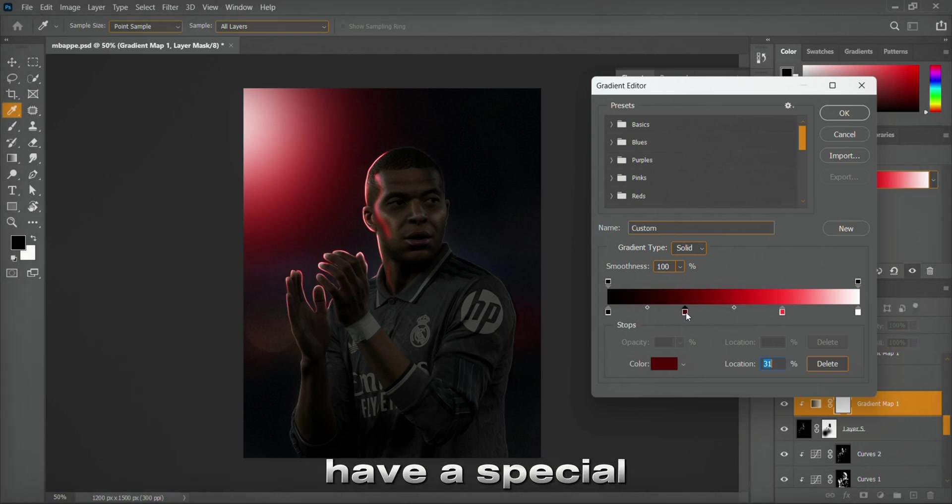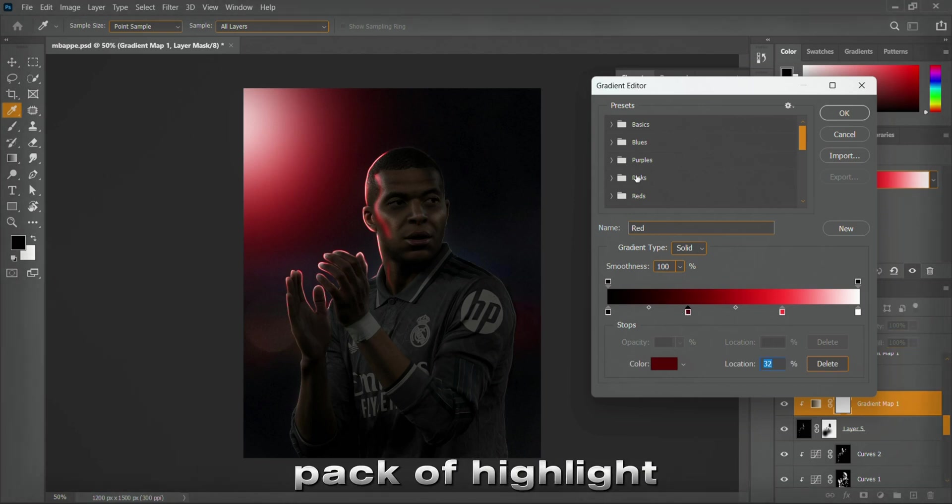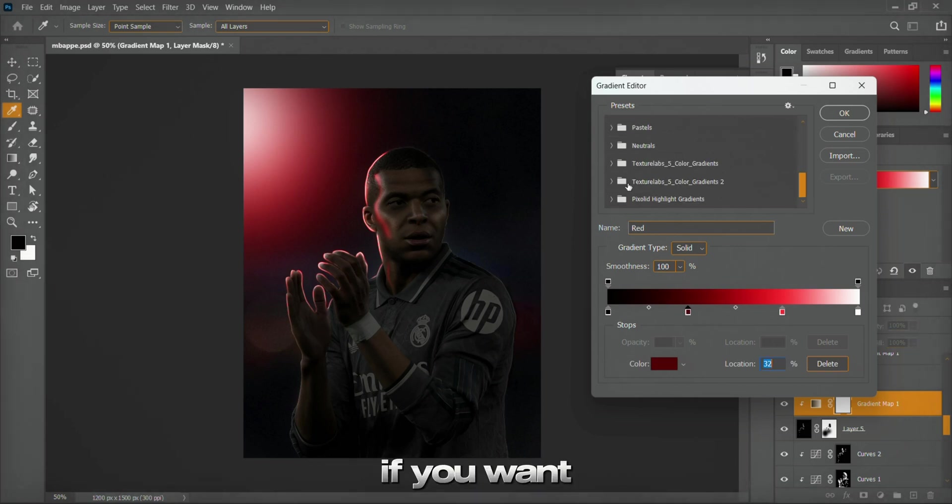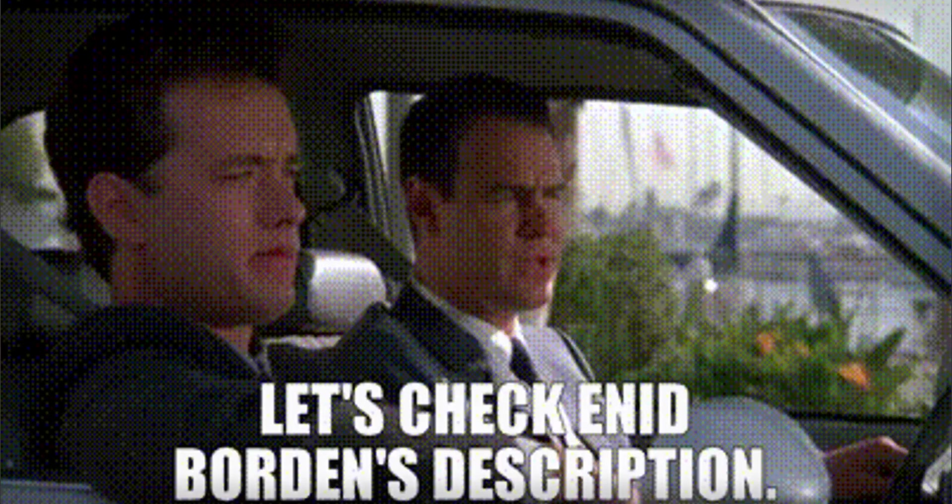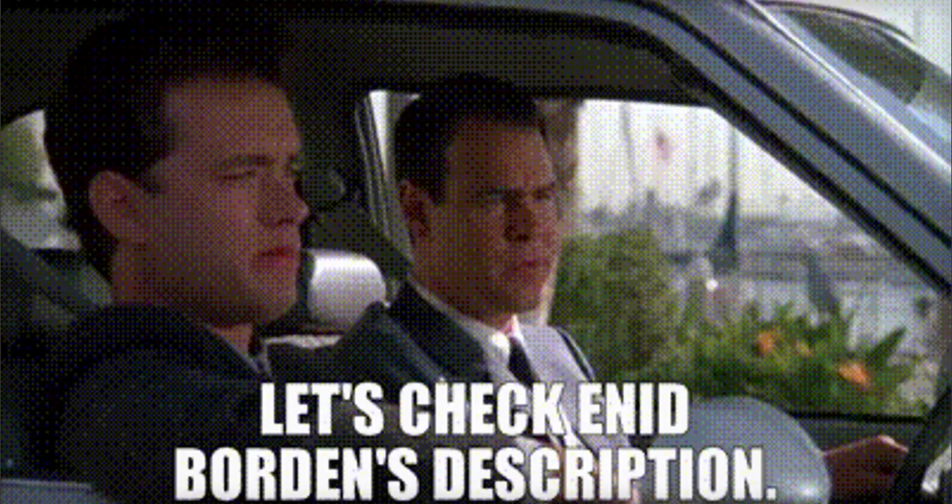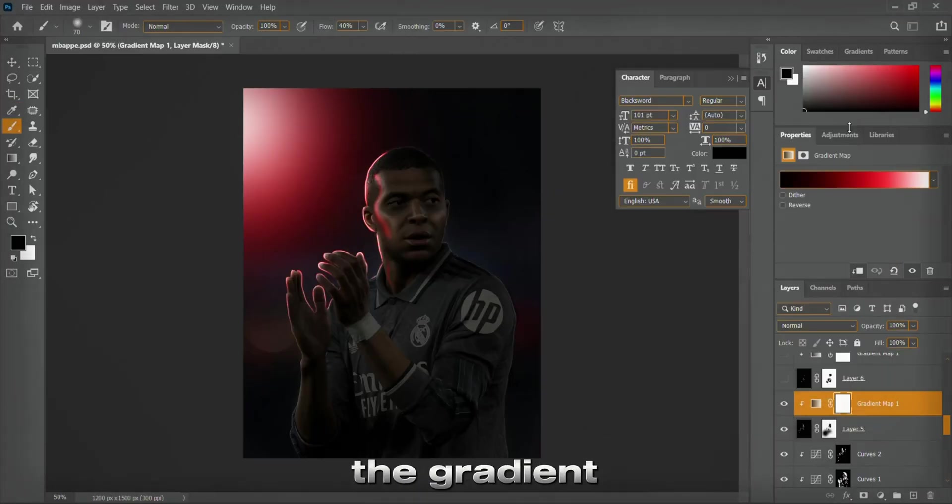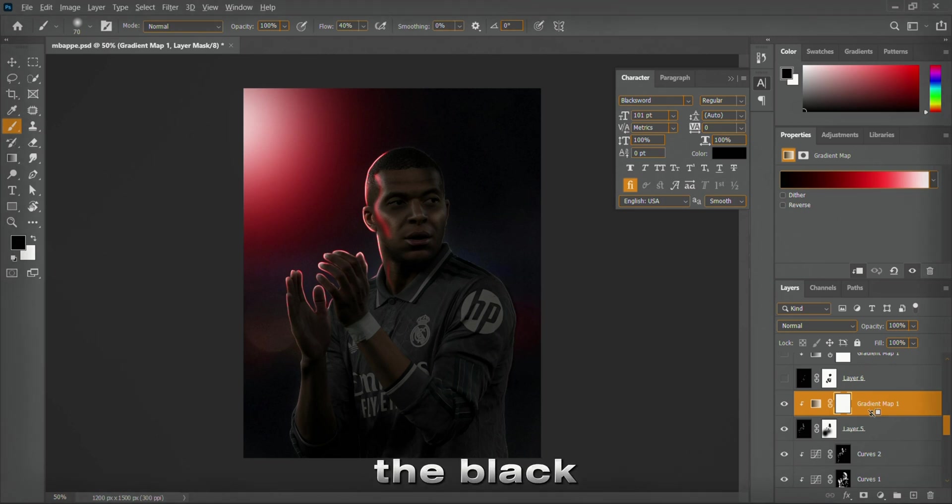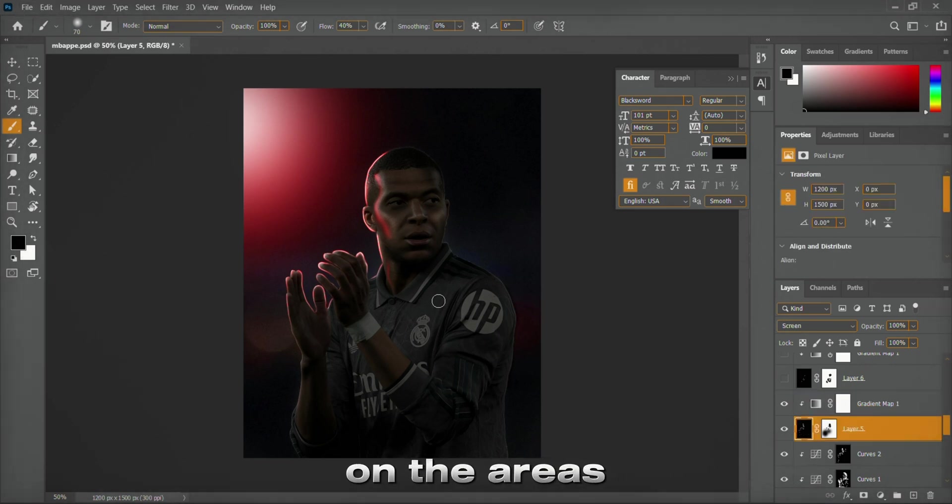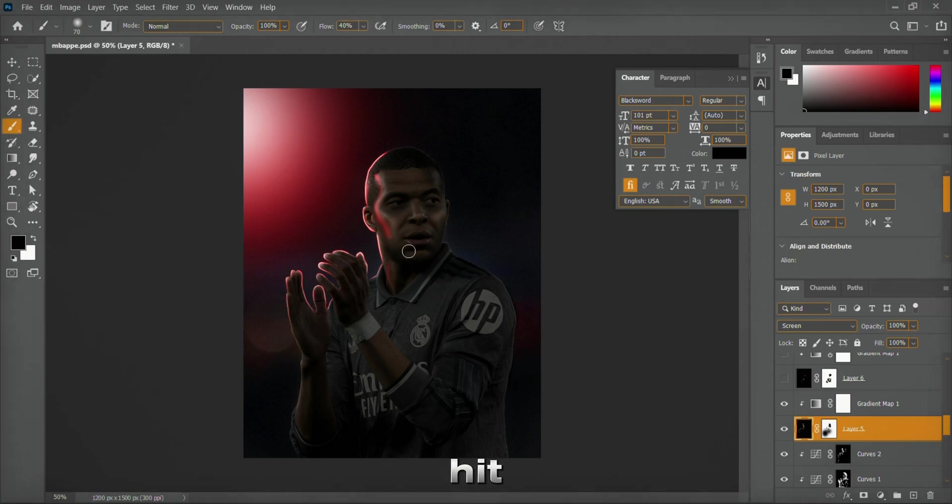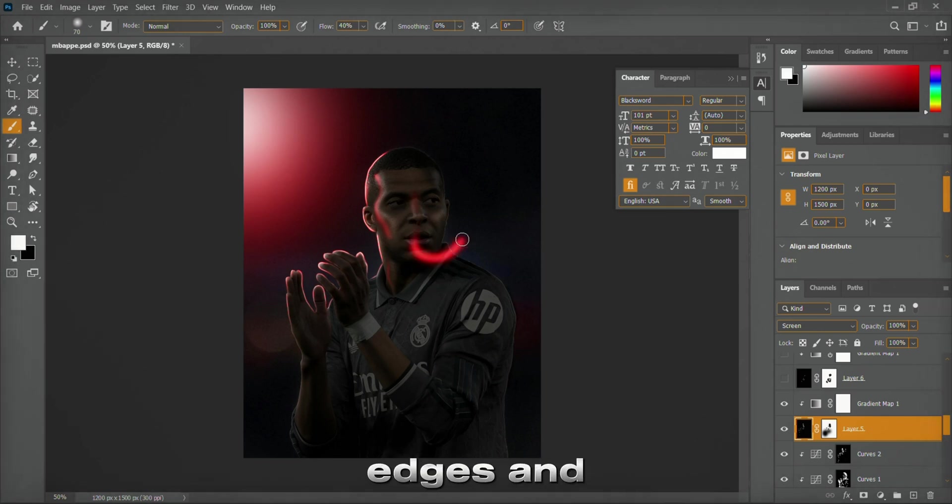I actually have a special pack of highlight gradients. If you want it, just DM me on Instagram and I'll share it with you. Once you set the gradient map, clip it to the black fill layer and start painting gently with a soft brush on the areas where light would naturally hit. Focus on the arms, jersey edges, and contours.